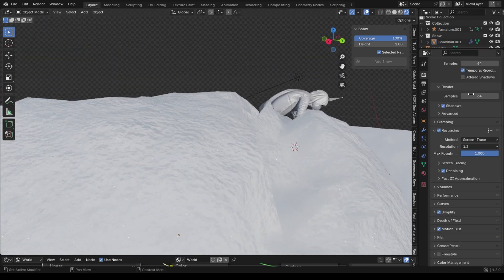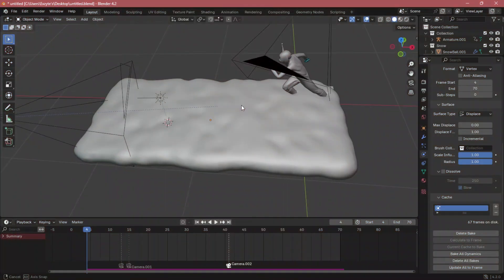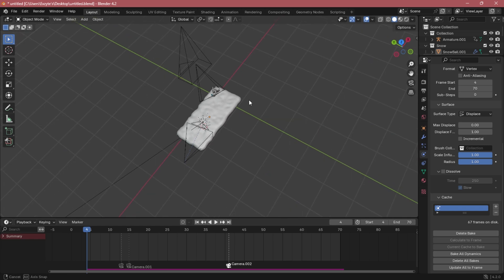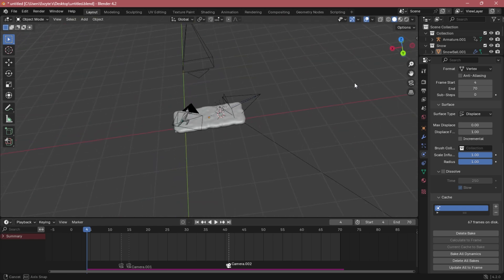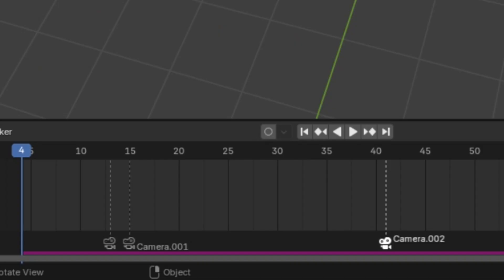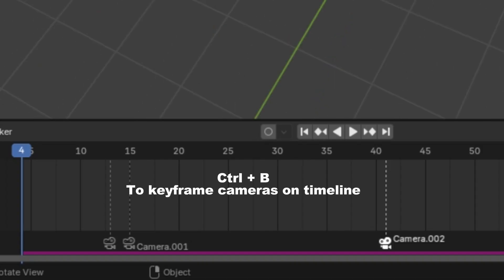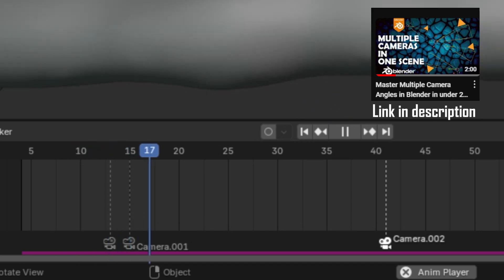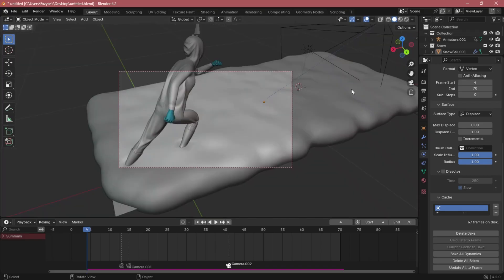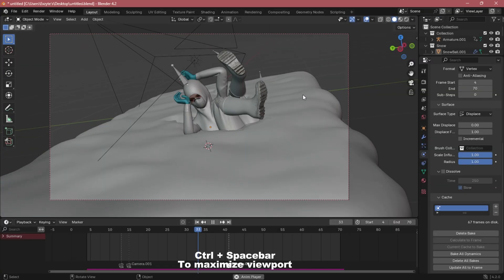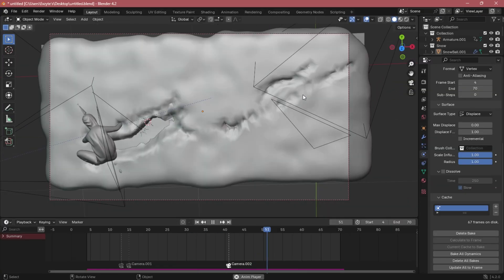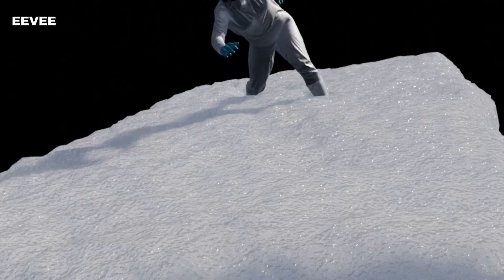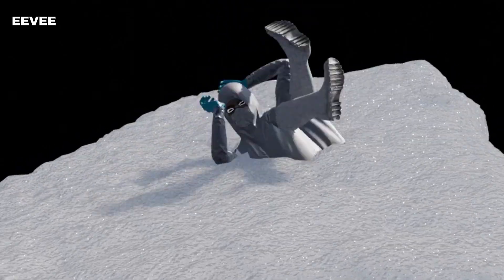Then I created three cameras to form a very simple animation. After that I keyframed every camera in timeline. You can watch this tutorial if you want to know how I did that. Link in description. Then I ended up with this animation. And then I hit Ctrl plus F12 to render animation.